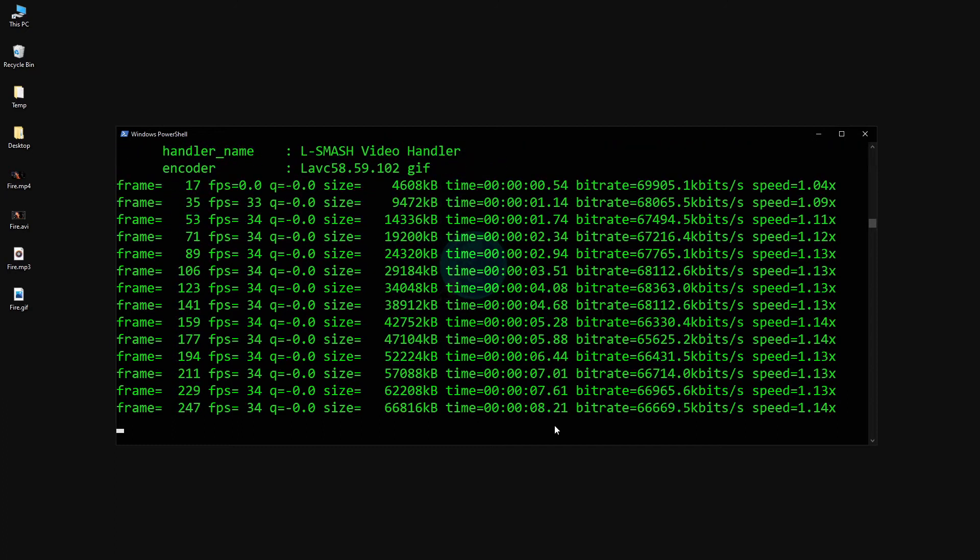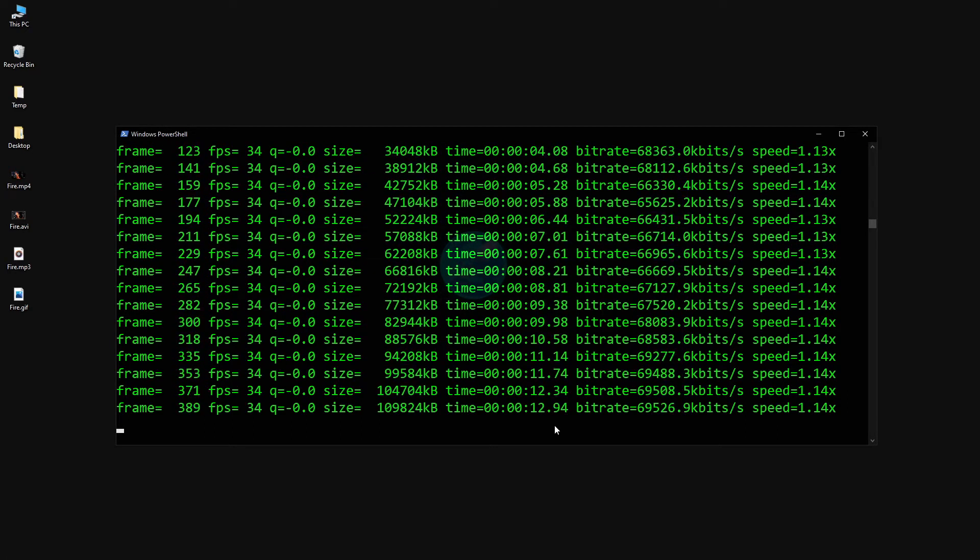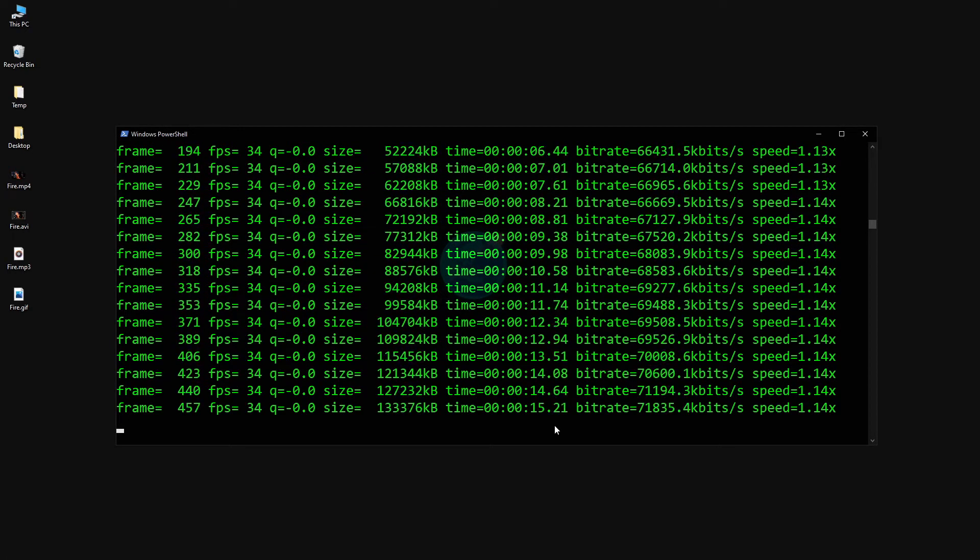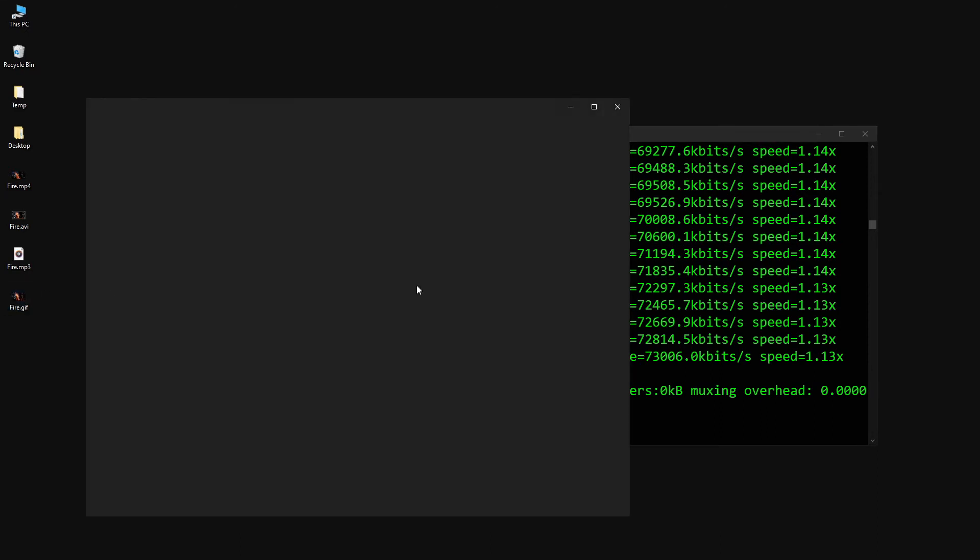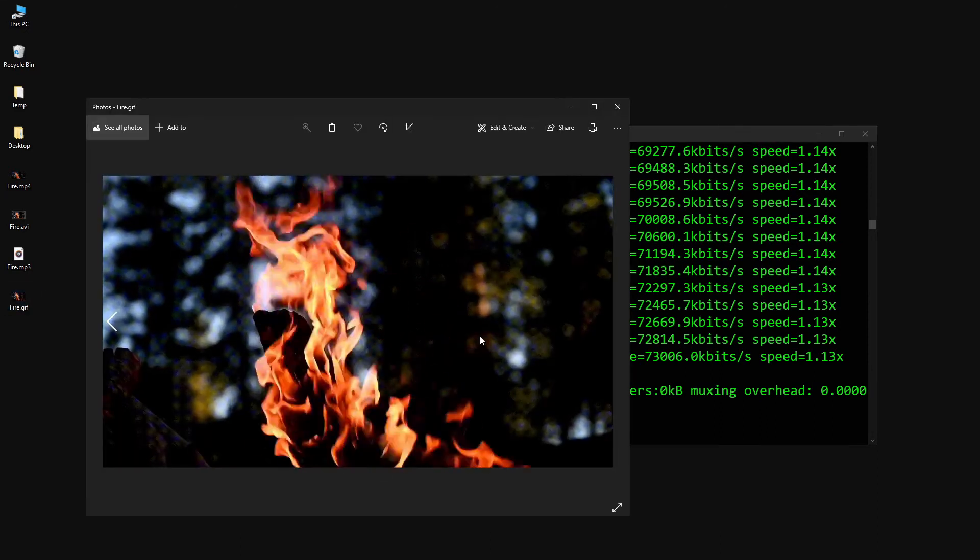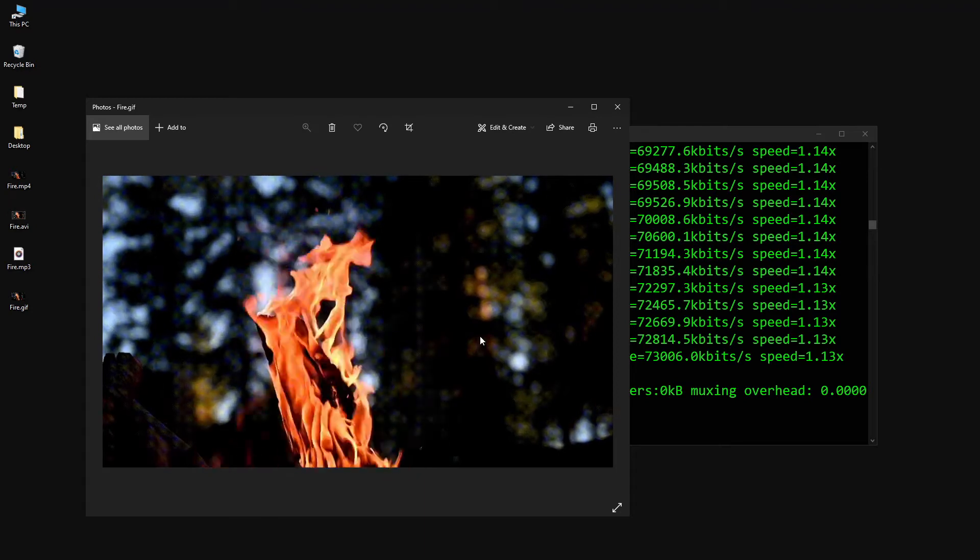All of the conversions are great, but Ffmpeg can do much more than that. You can even make basic editing using Ffmpeg. To demonstrate it, let's continue with our latest GIF conversion example.